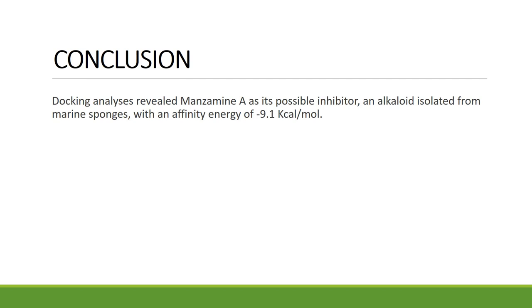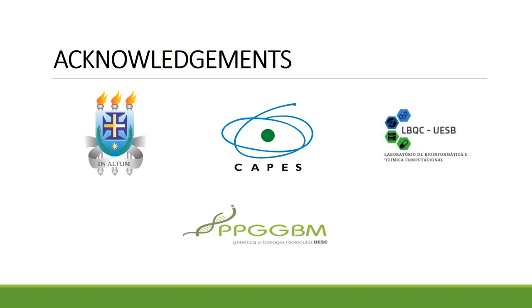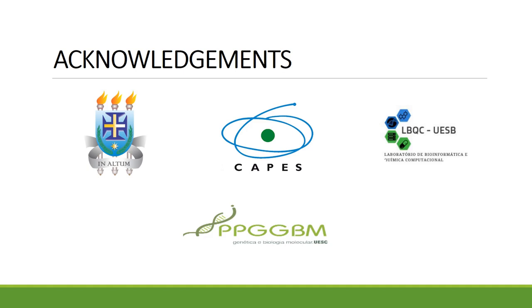So, I would like to thank my university and our genetics and molecular biology graduate program, the LBQC, which is the lab of my mentor. This lab is located at UESB University in Brazil, and CAPES for financially funding this work. I would like to thank you for watching this presentation. And if you have any questions, please email us. Thank you very much.